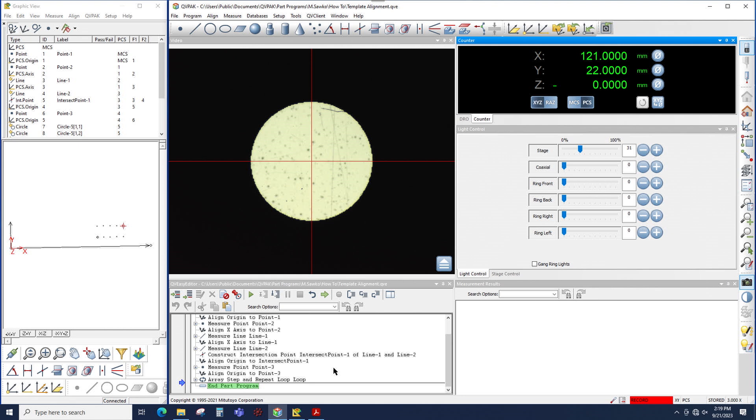The IP can also be one of four different colors, and those colors tell you what's happening with the program. For example, blue like you see here means everything in the program prior to this node where the IP is has been executed. In other words, the program has been run.